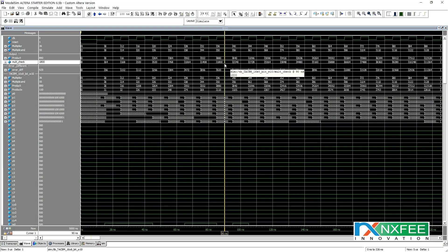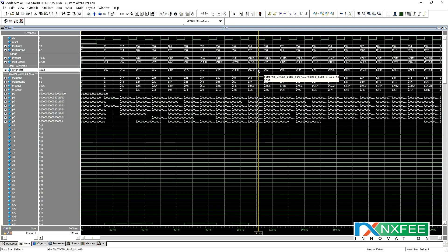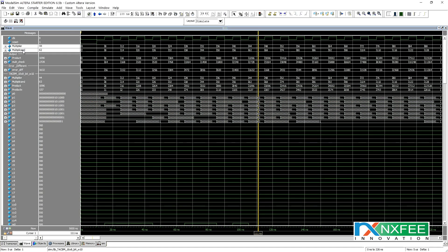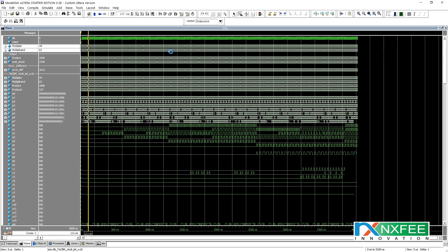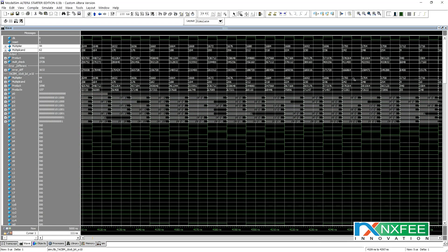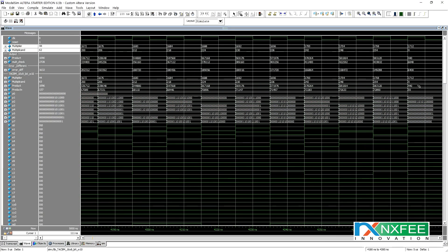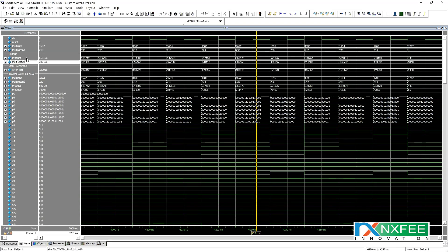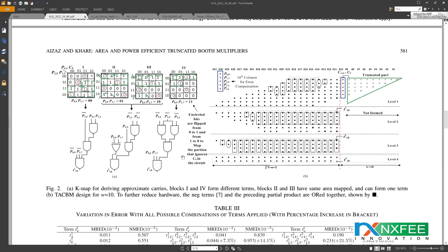You can check the error values. This is an approximate multiplier, not an exact multiplier, so we do get an error value. The error does not appear in the LSB — it appears in the MSB, because the LSB part has been reduced using the truncation method. You can check the multiplier and multiplicand values, and the error difference. The multi-check value is the original value and the product is the output from the multiplier.